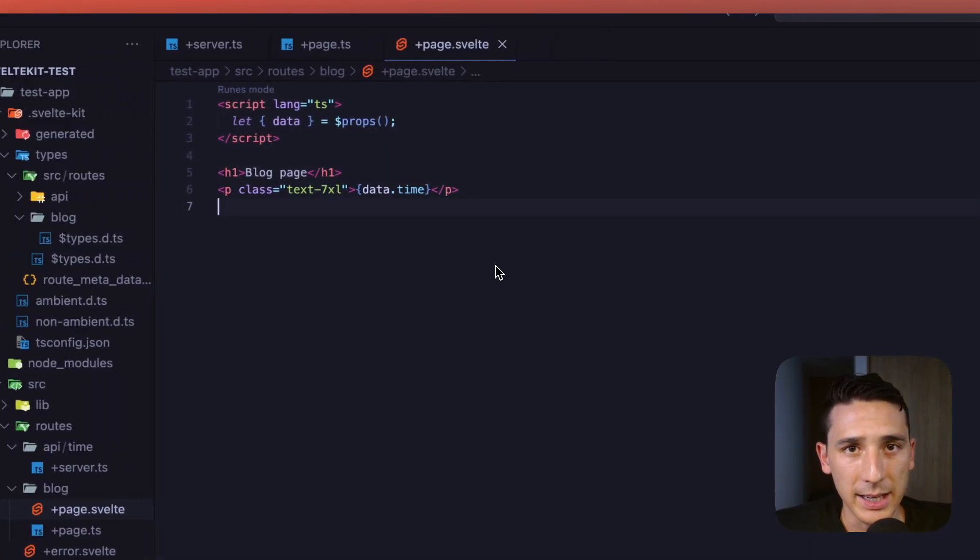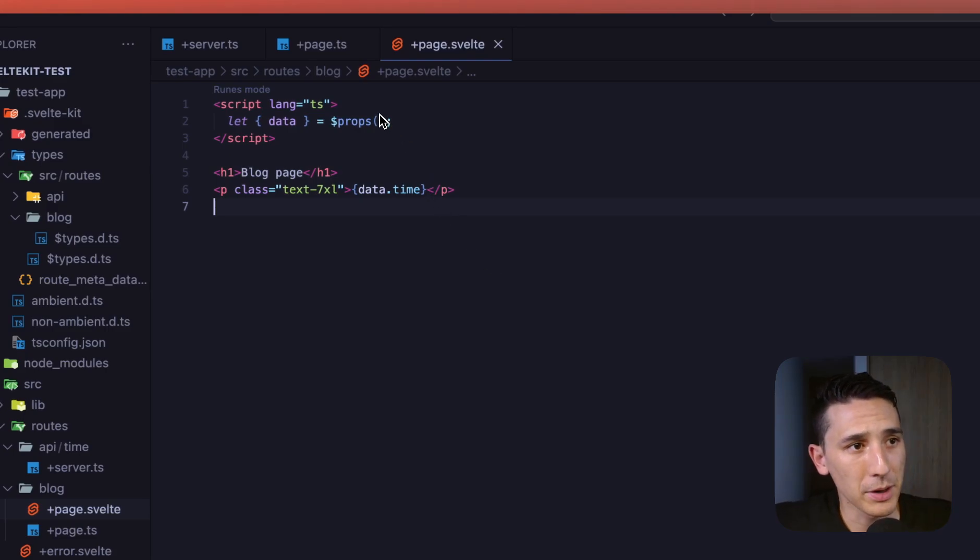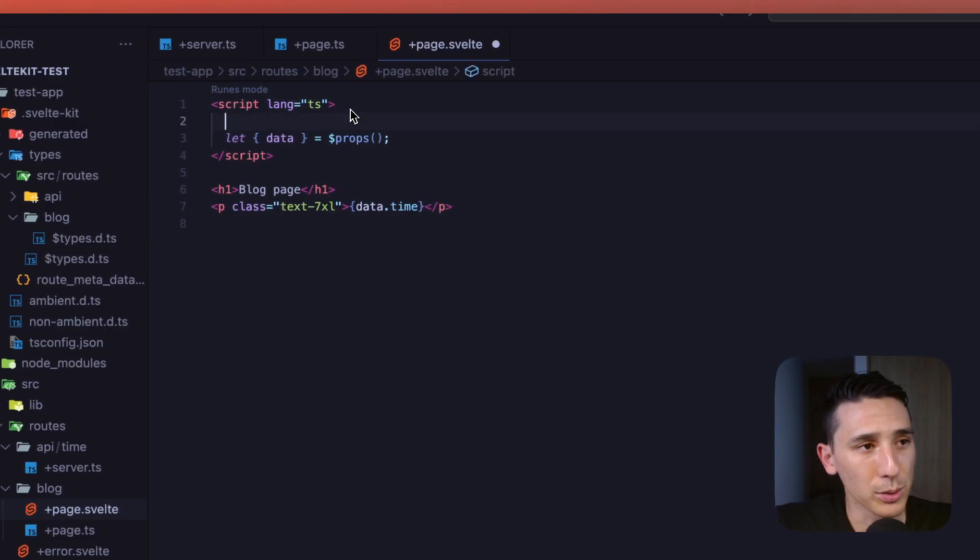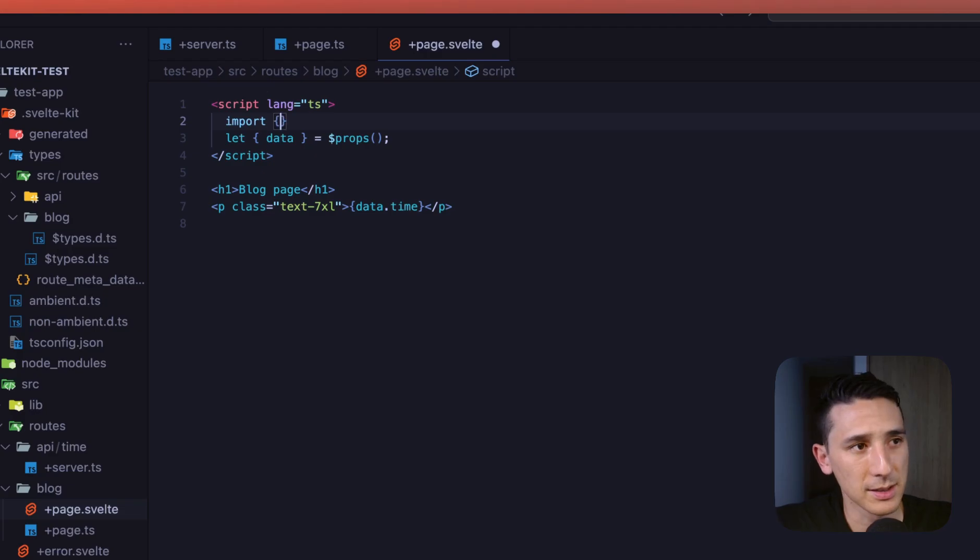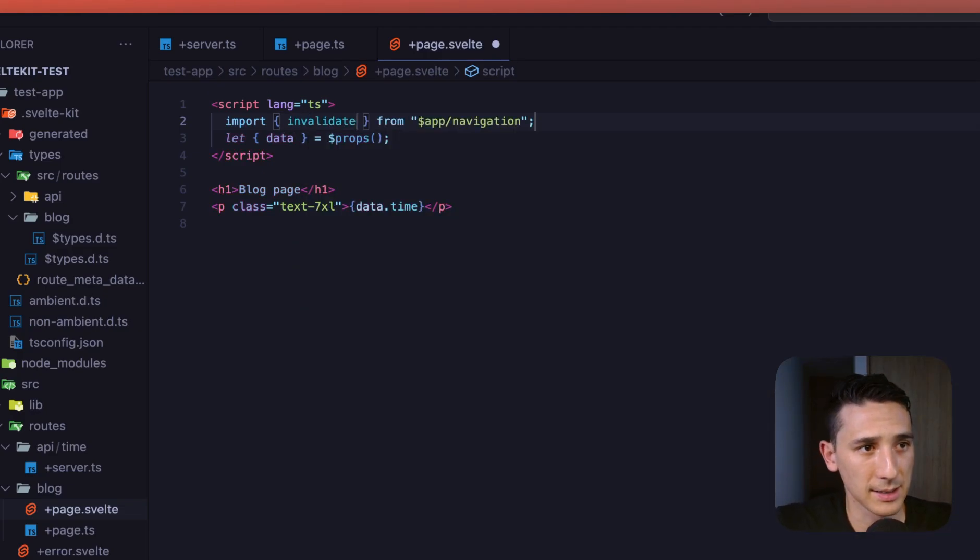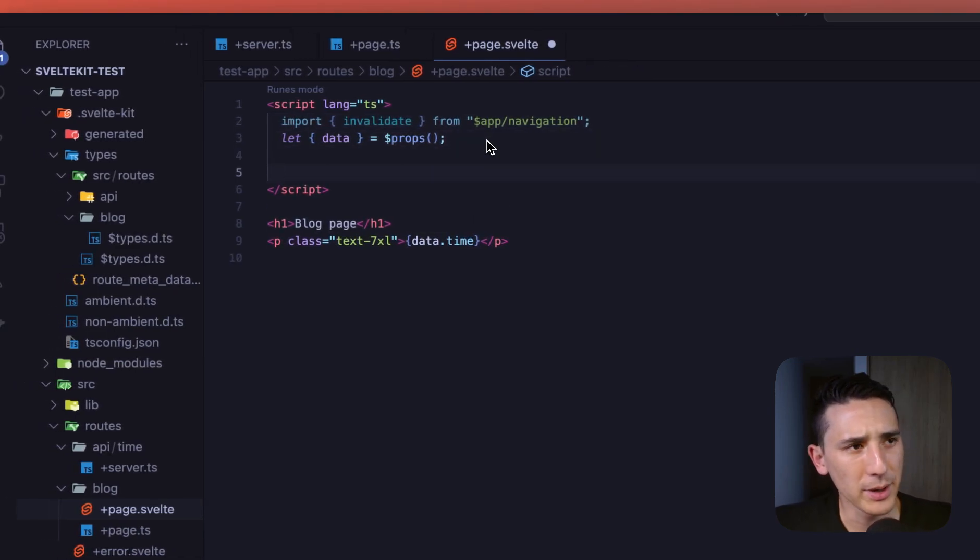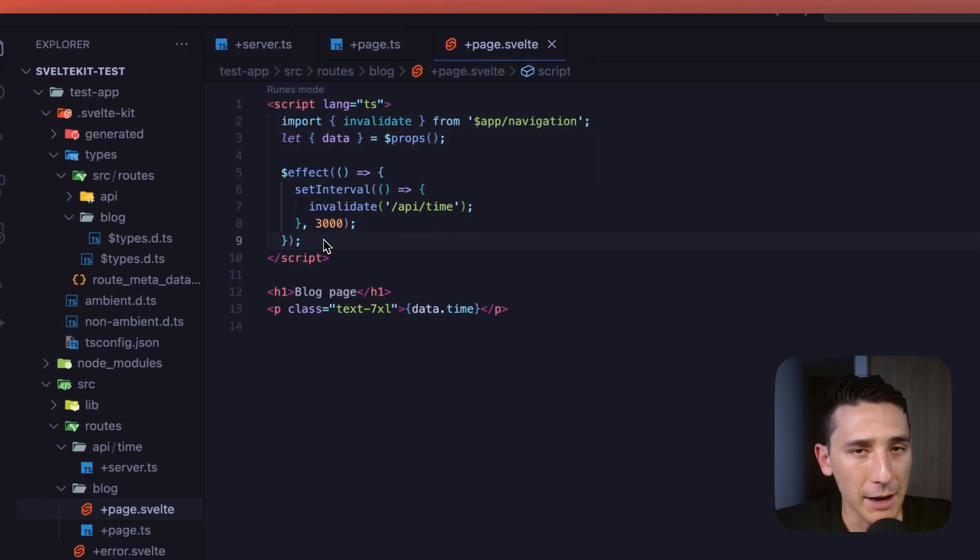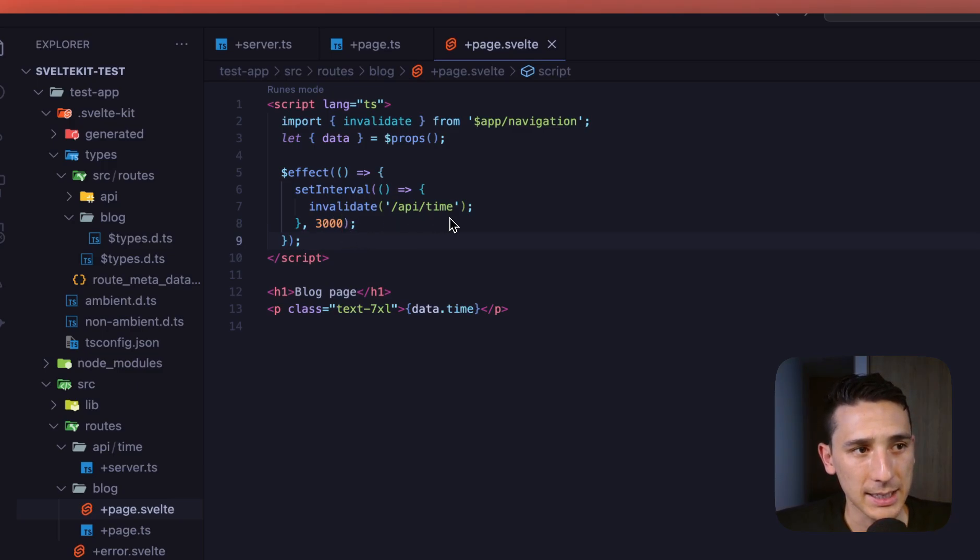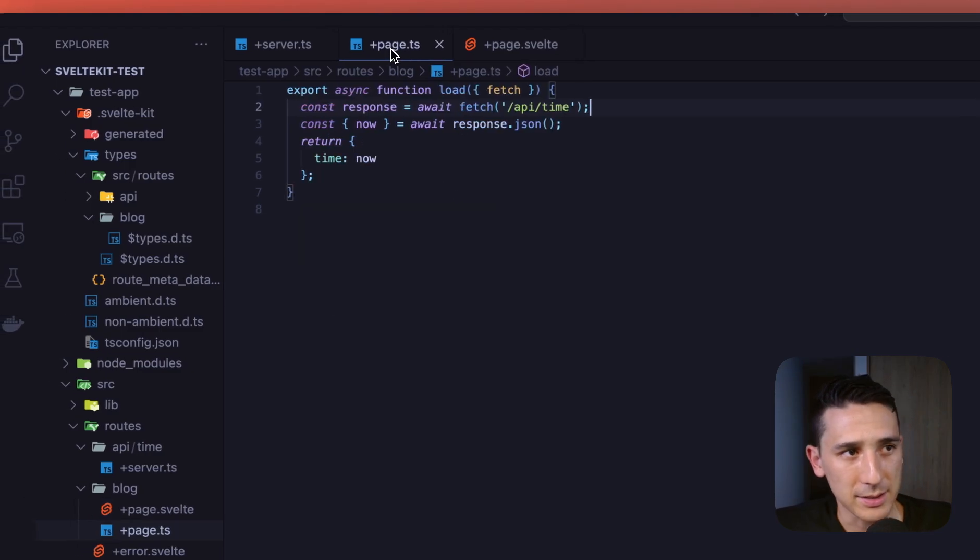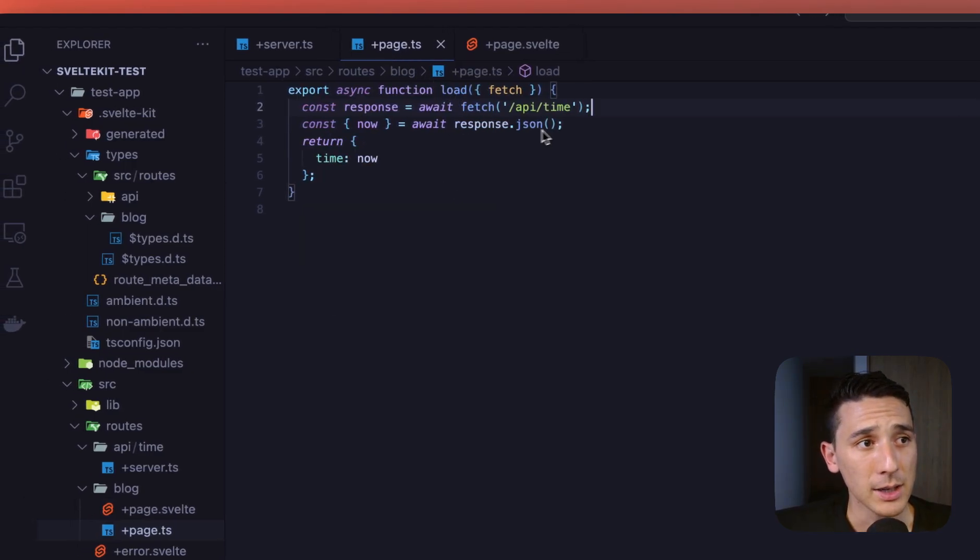So now that we have that out of the way, let's go ahead and introduce a couple things here. So the first thing I'm going to do is I am going to import invalidate. And that's going to come from dollar sign app slash navigation. And let me just go ahead and paste this in here real quick.